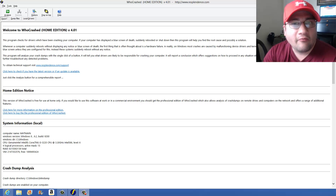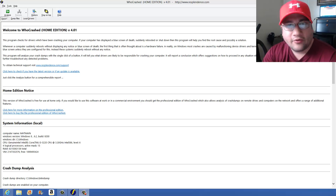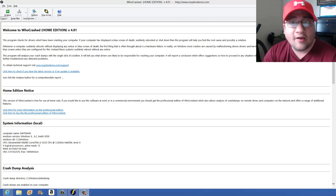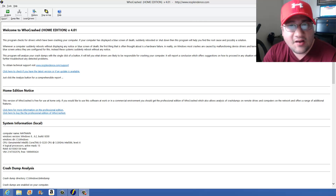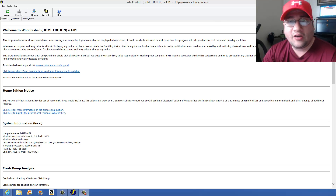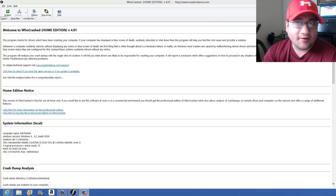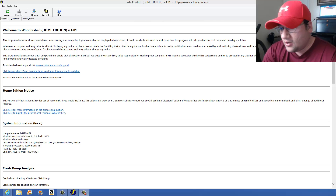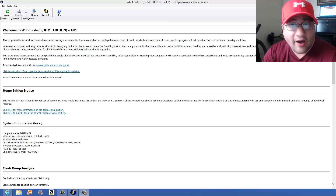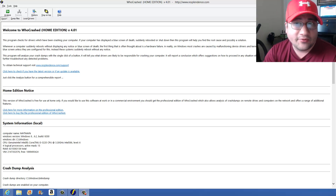Hey guys, this is Mark. I wanted to do a quick video on an error I received on the brand new Dell i660 computer, which I just received in March. I'm very disappointed in it, but I got it fixed and figured out the problem. So if you are having problems with it — it's very similar to a driver error but it comes up as a blue screen.